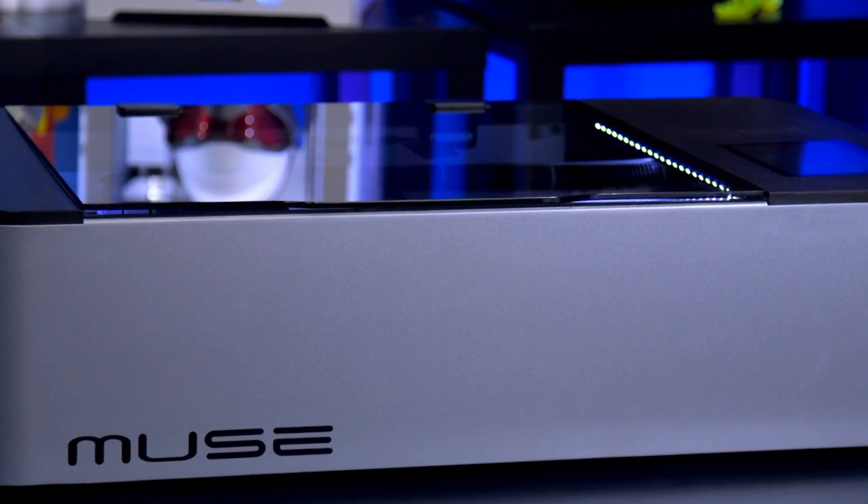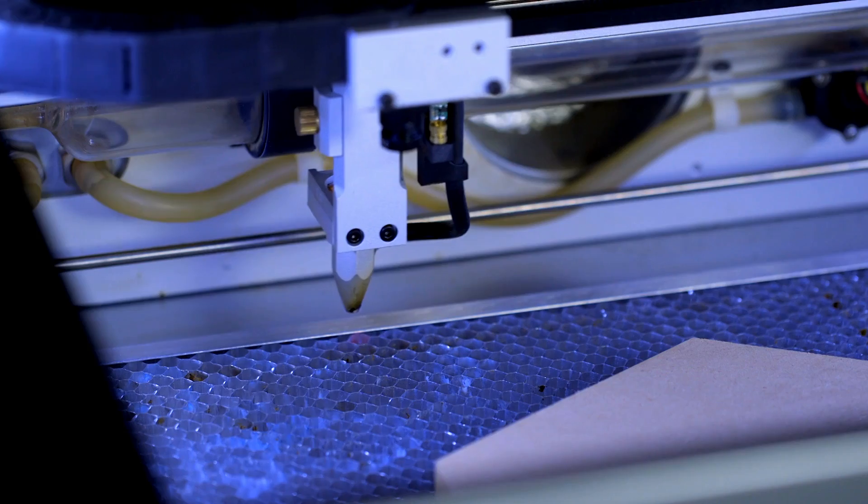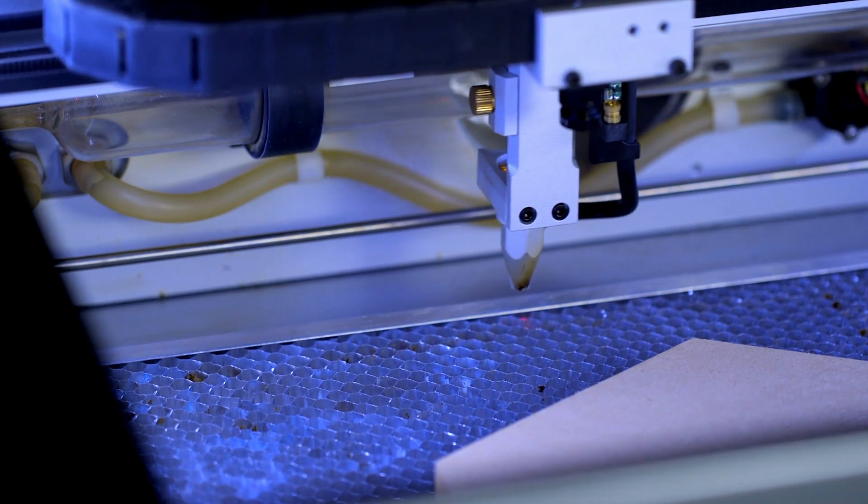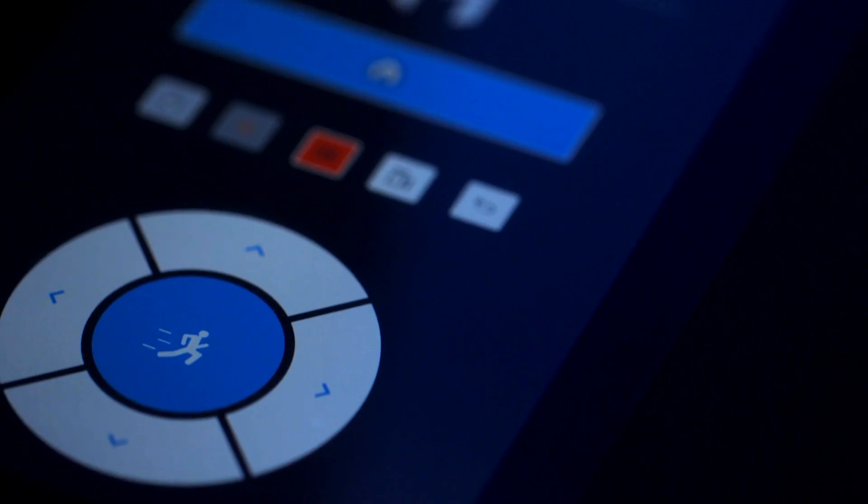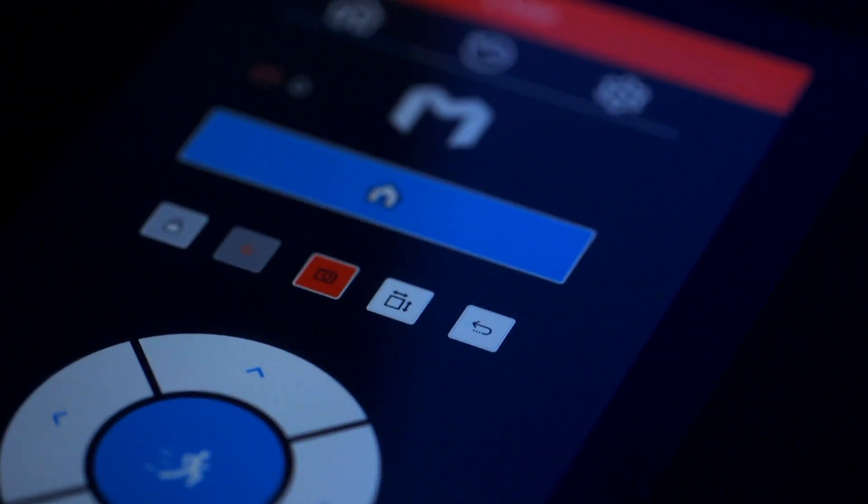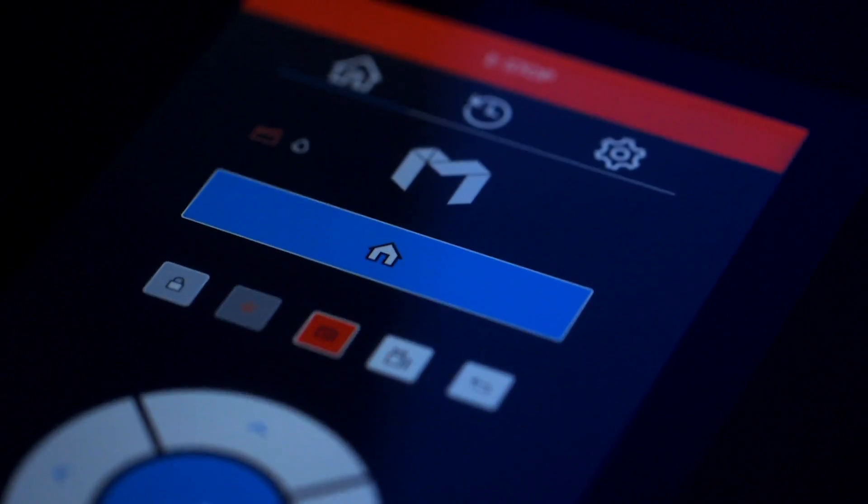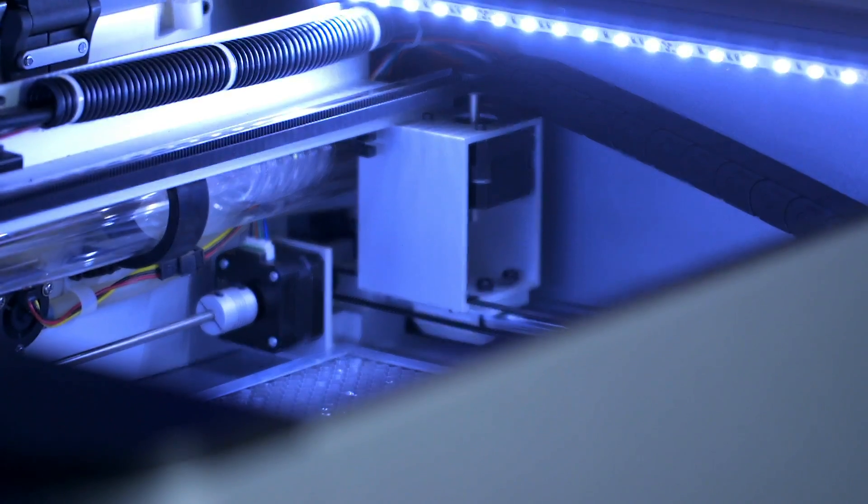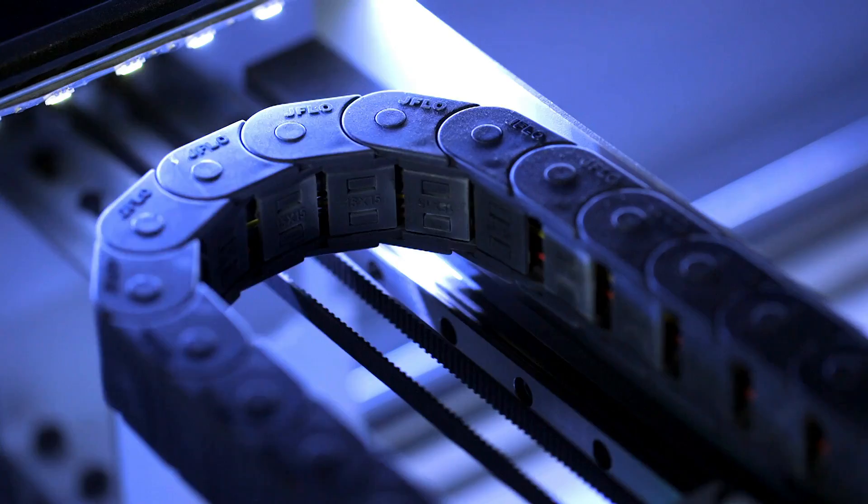This is the FSL Muse, a simple yet powerful laser cutter that makes the perfect addition to your workbench. Designed with the hobbyist in mind, it's never been easier to pick up and jump into laser cutting and engraving with a multitude of materials with the Muse.